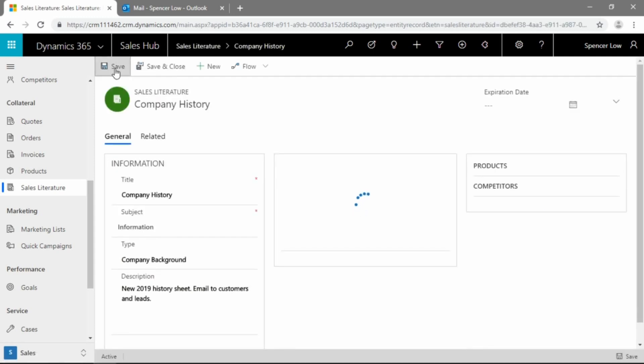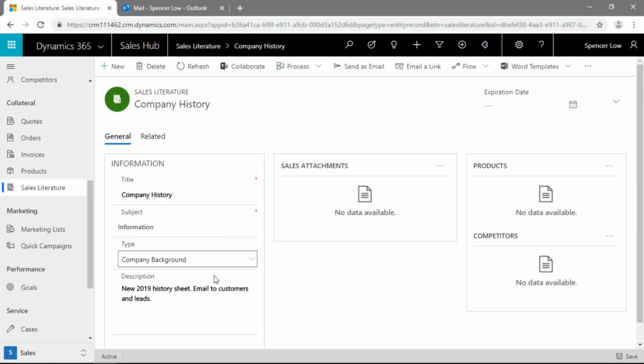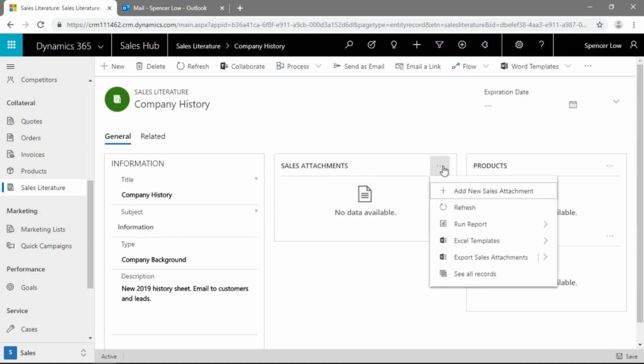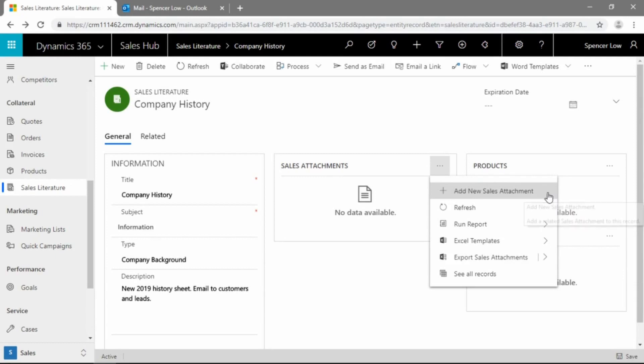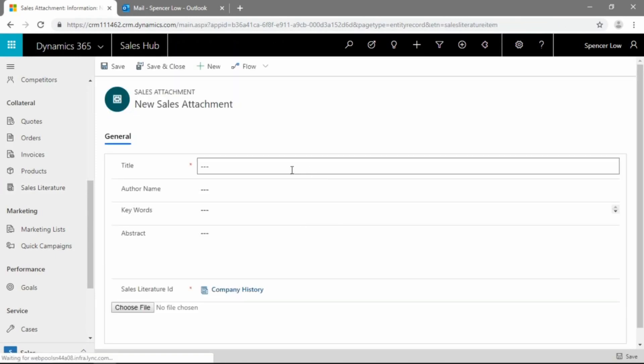Now after we save, we do have the ability to add sales attachments. Now this is the important part. The first step is creating the record, giving a title, subject, and the type and description. The really important second step would be to add the sales attachments. So we do that by clicking the three dots here, the more commands button in the sales attachments section. And we can go ahead and add a file from our PC or from our Office 365 storage. So we'll pick the add new sales attachment command here from our more actions menu.